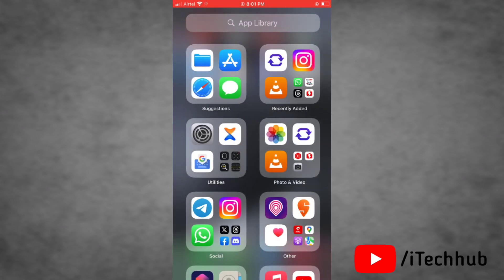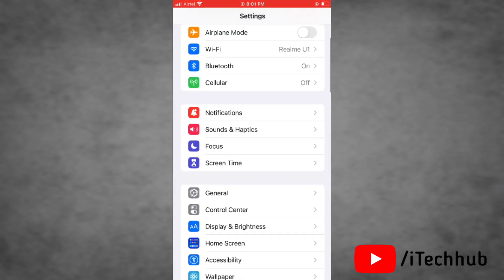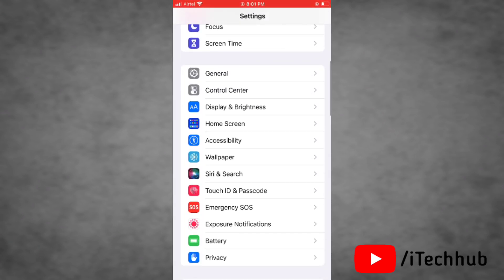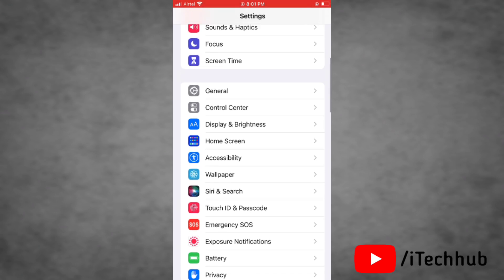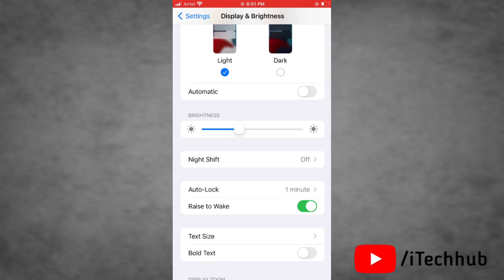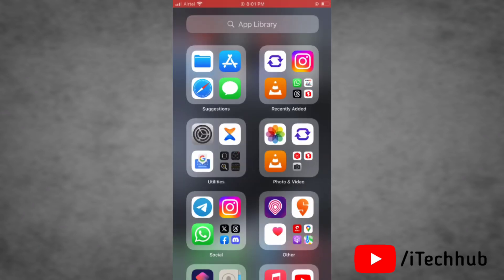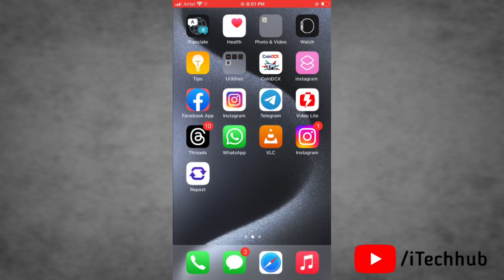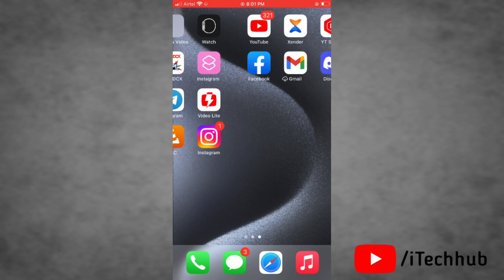The second solution is to turn off Raise to Wake on your device. To do this, launch the Settings app, then find and tap on Display and Brightness. In the Display and Brightness section, you will find the Raise to Wake option — simply turn the toggle off next to Raise to Wake.